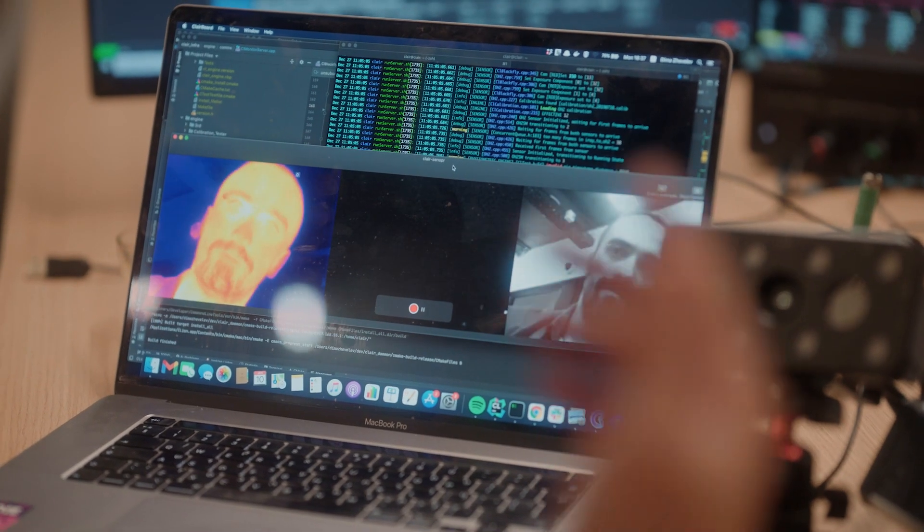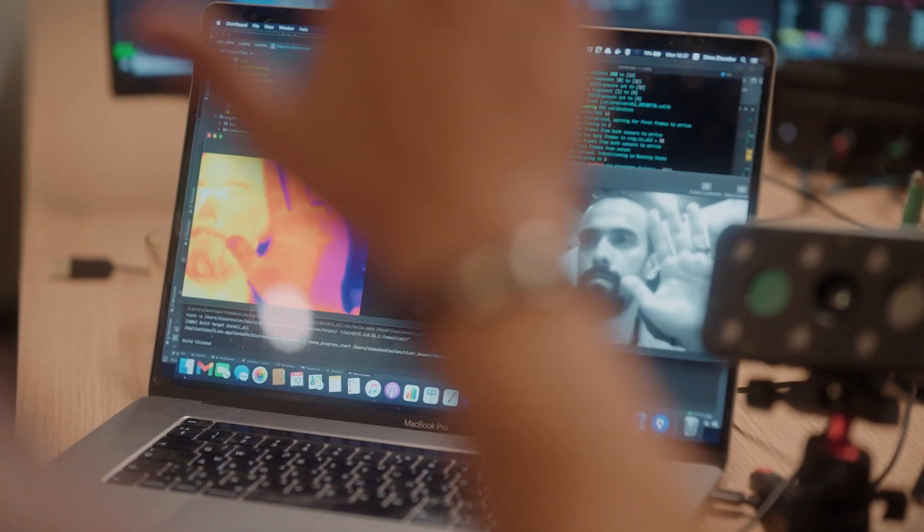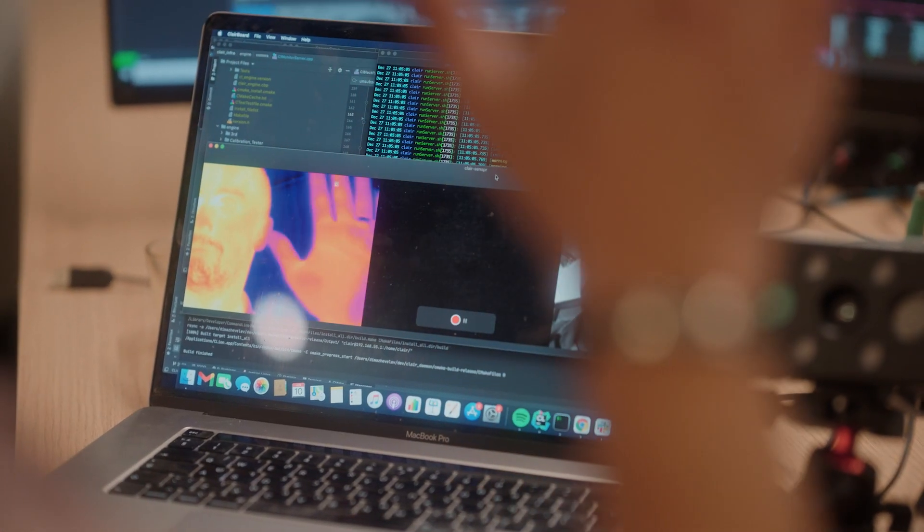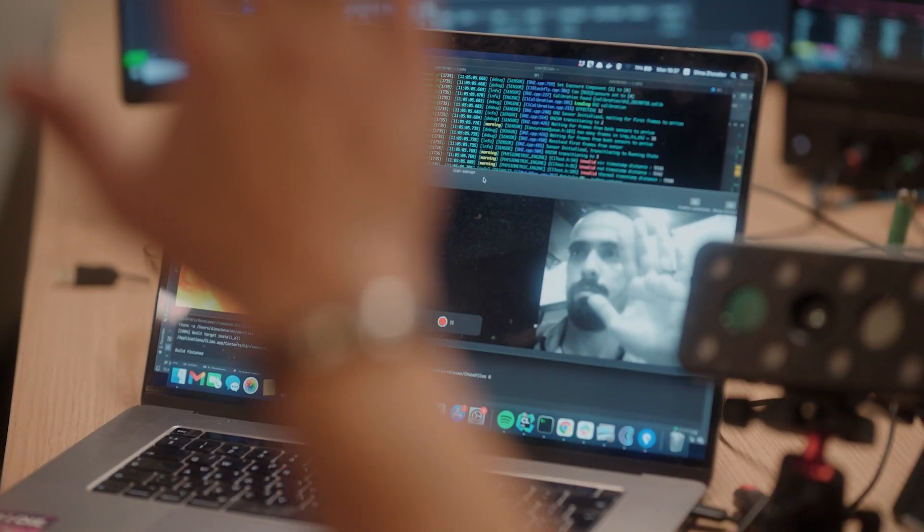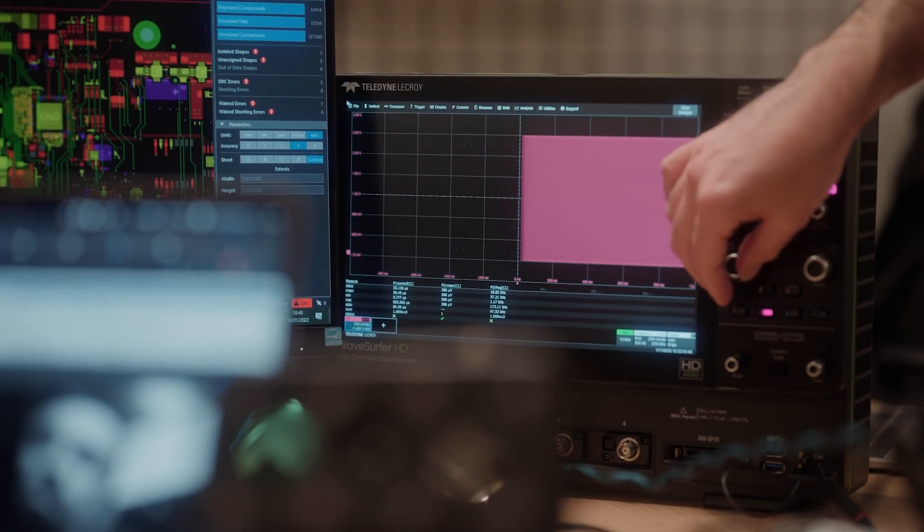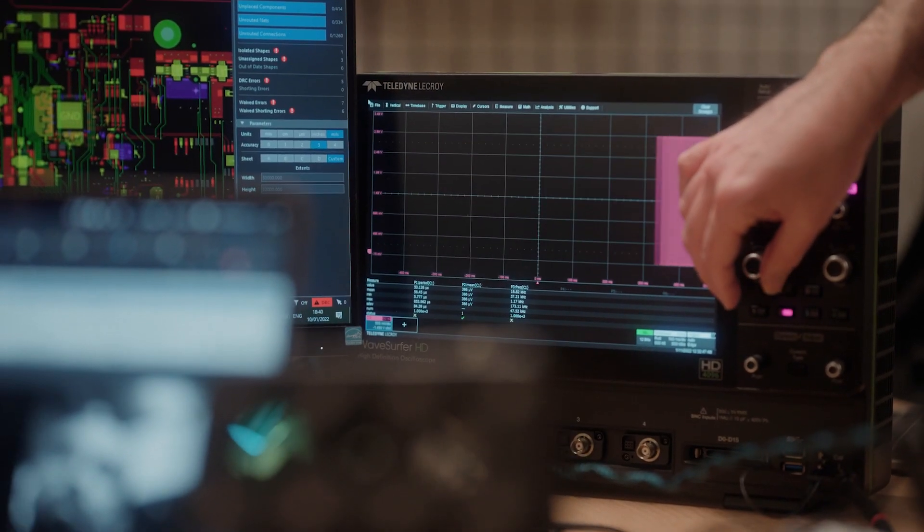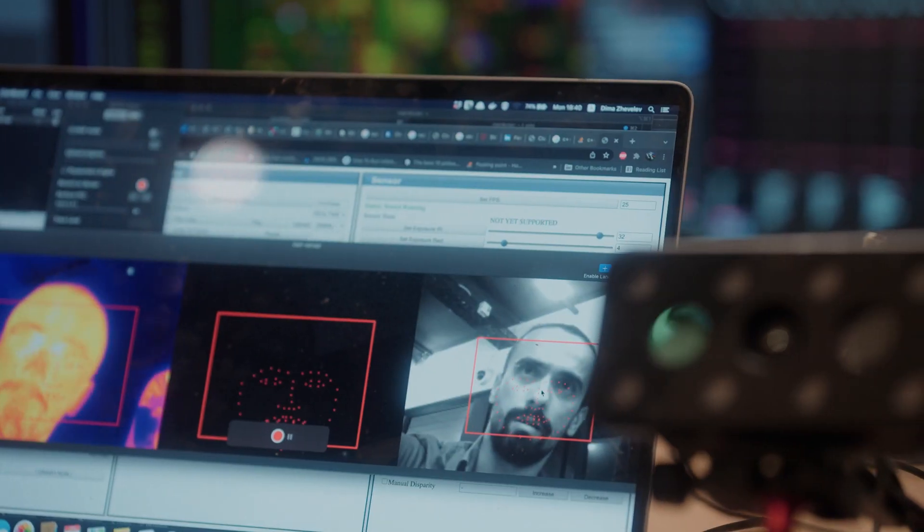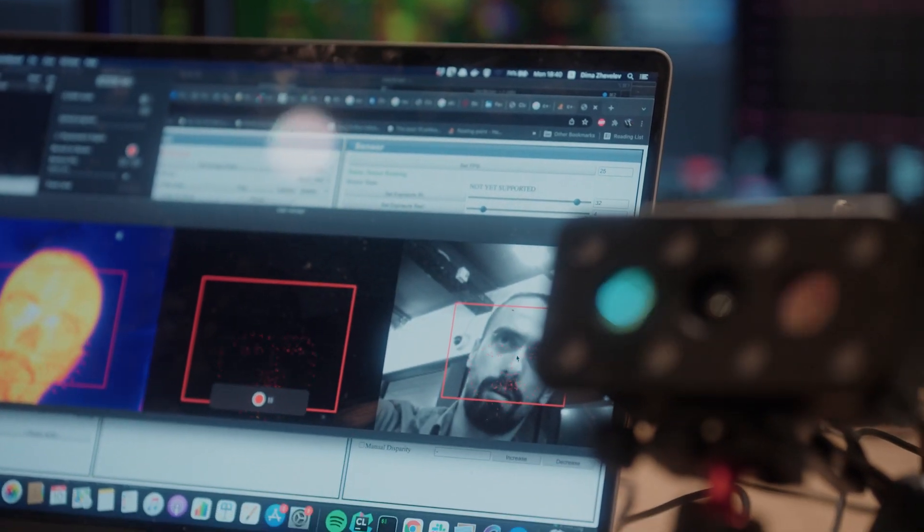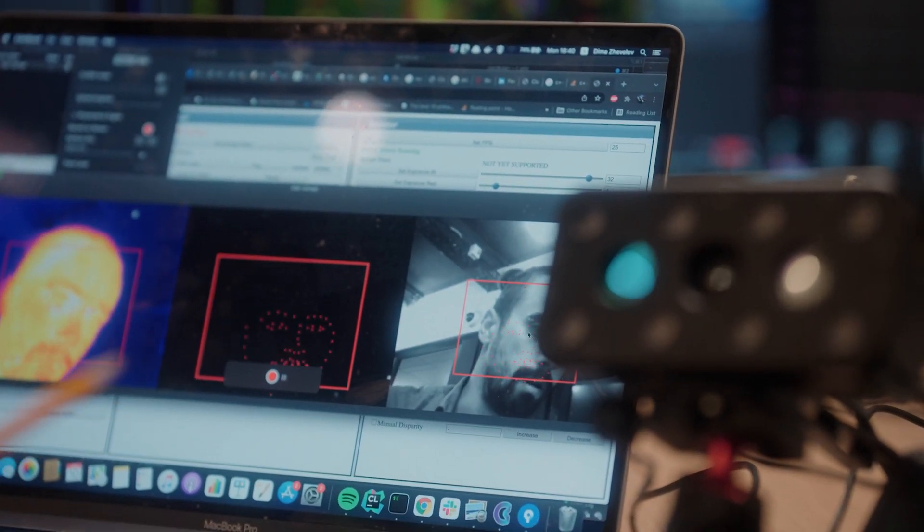Clare Labs uses computer vision and near-infrared to measure arterial volumetric changes and oxygen saturation levels to continuously assess respiratory and cardiovascular functions.